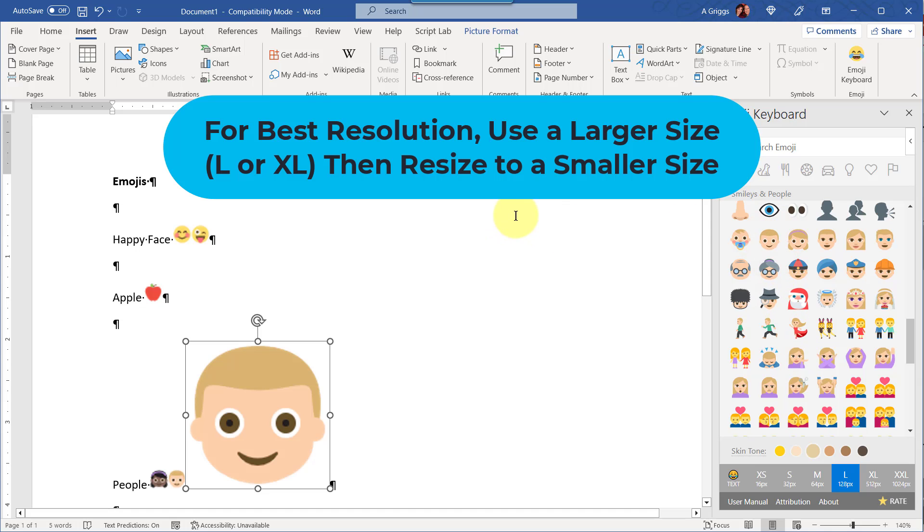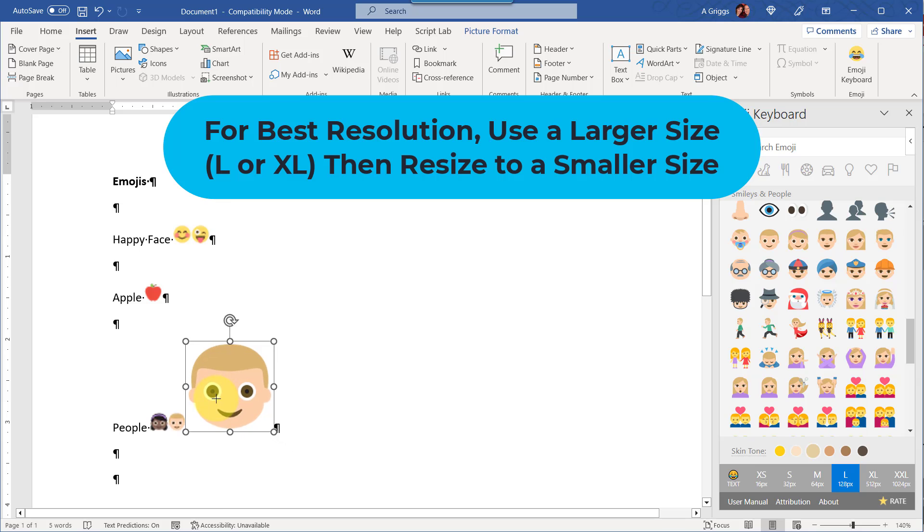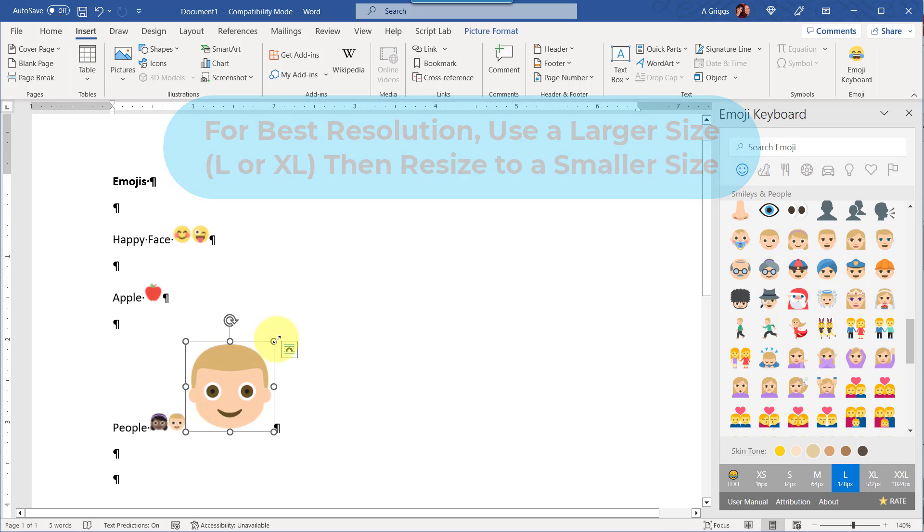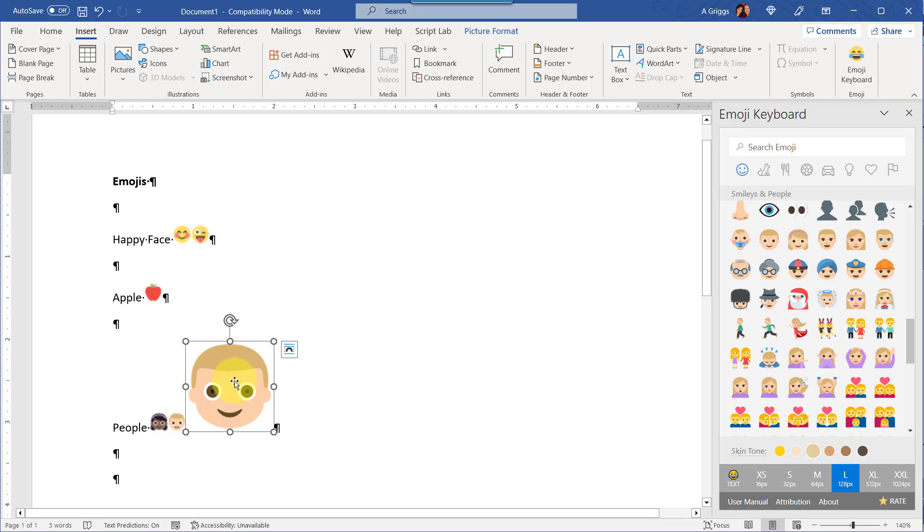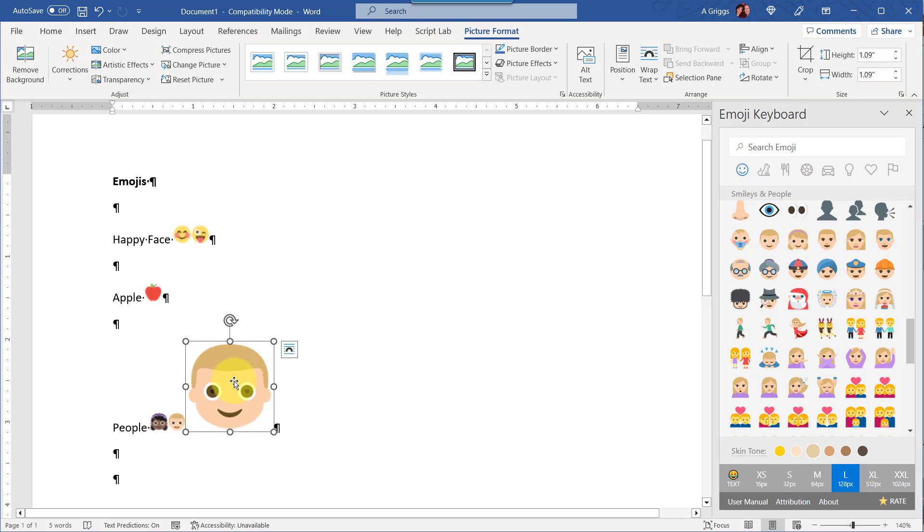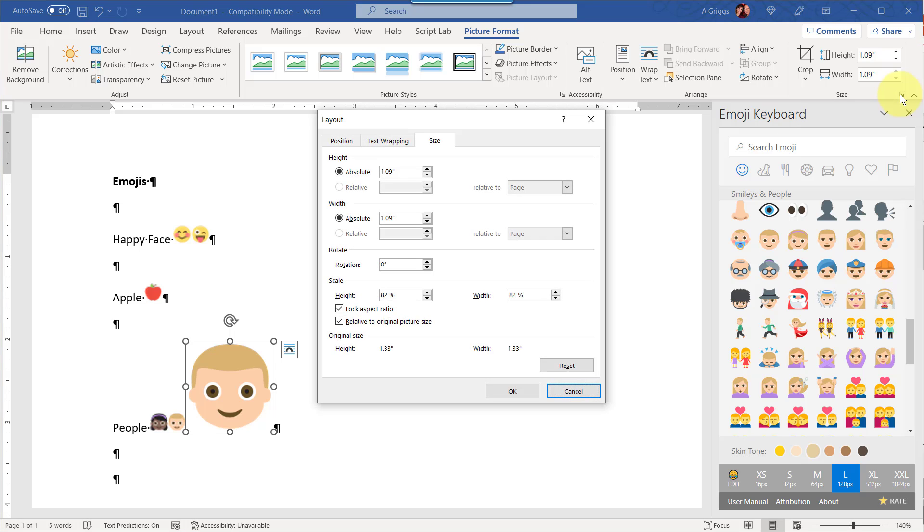I'm going to just undo that, change the size down in here, and then when you select the emoji it's going to be nice and clear in that larger size. Again, you can resize it. Just make sure you either use the corner handle or make sure you have your aspect ratio locked. And to do that, double click on any image and then go into the advanced options here in the size group and make sure the lock aspect ratio option is checked.